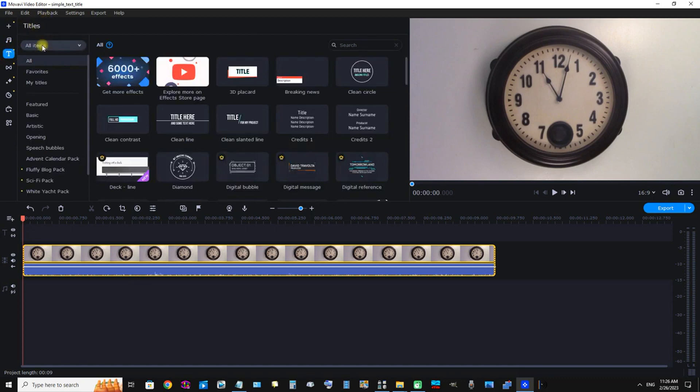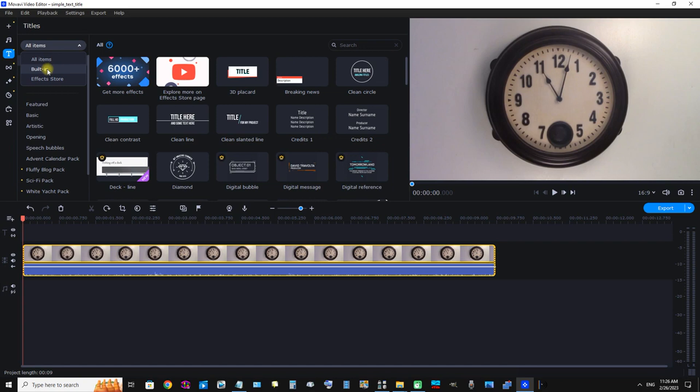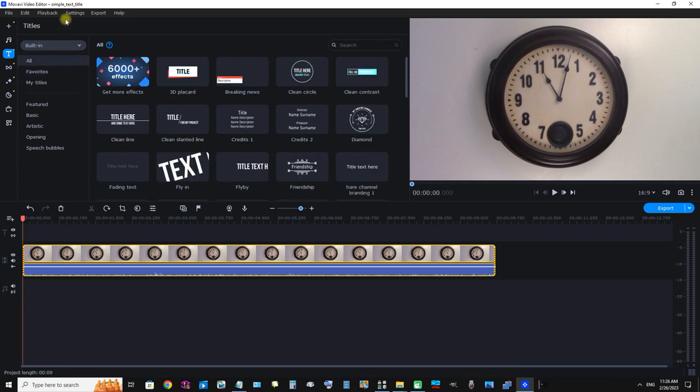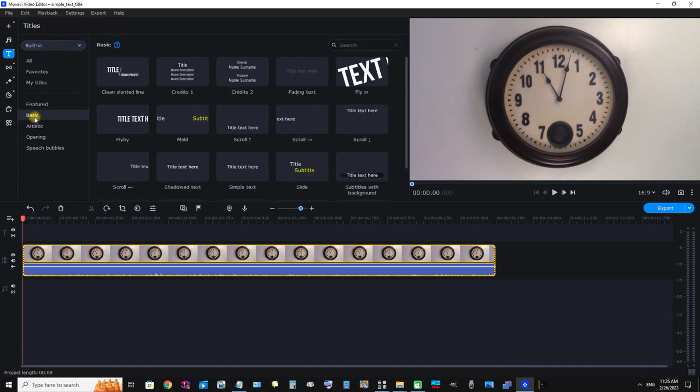In this drop-down menu we have All Items, Built-in, and Effect Store. I would definitely click Built-in because those are the ones we do not have to pay for. All Items will make it more difficult to scroll through, and the ones from Effect Store you have to purchase. Now we're going to click Basic, and here it is: Simple Text.